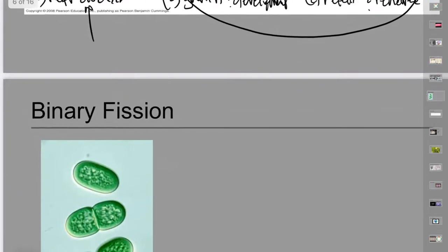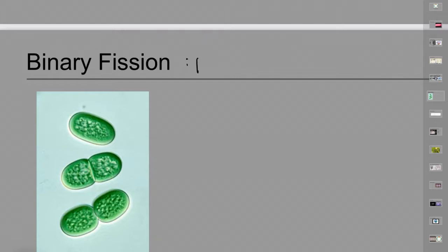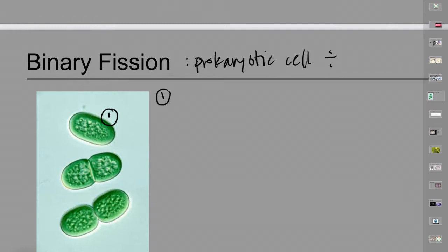Some unicellular organisms are eukaryotic and go through the eukaryotic cell cycle. But prokaryotic cells don't have a nucleus, so they don't carry out mitosis. It's a simpler process because they have much less DNA. The process of prokaryotic cell division is called binary fission. In the first stage, similar to interphase, a cell does its normal function and the cell grows.